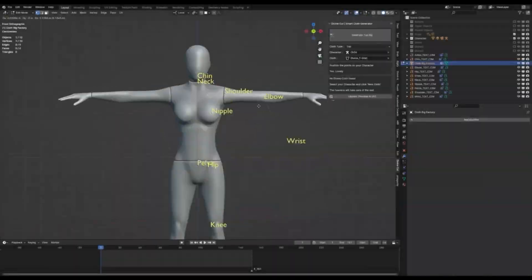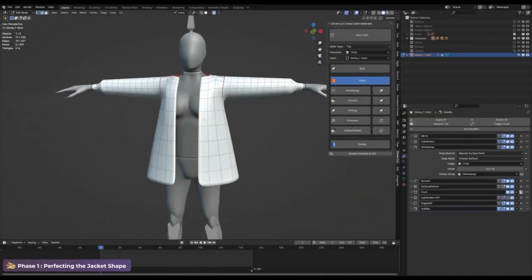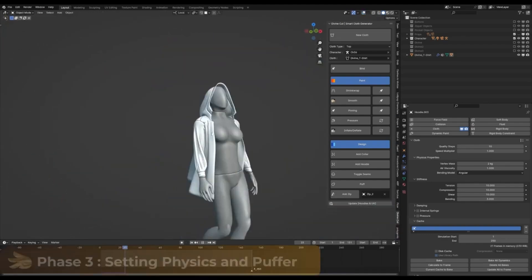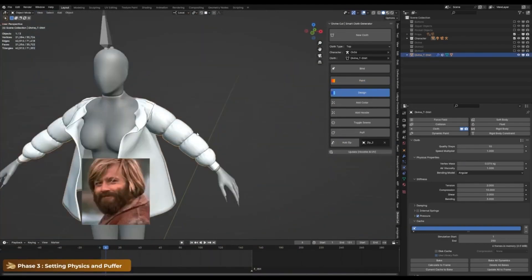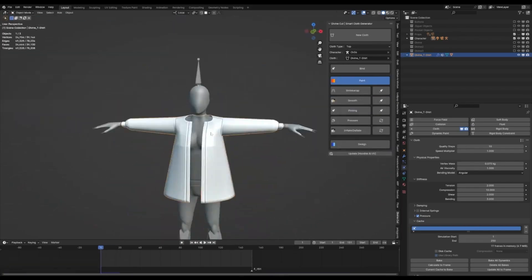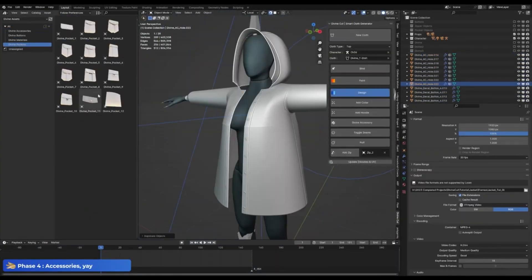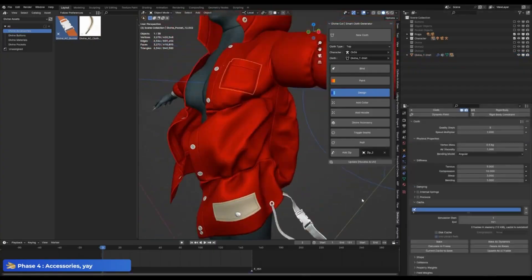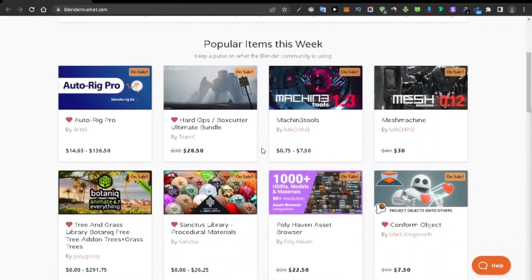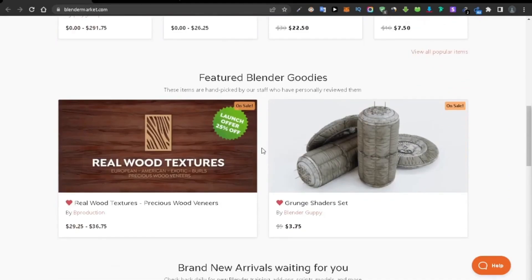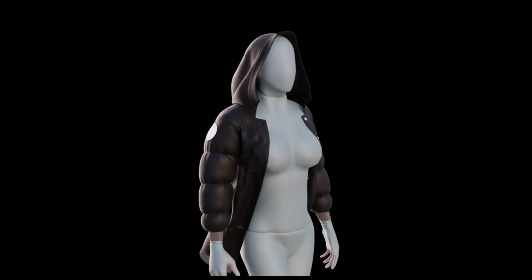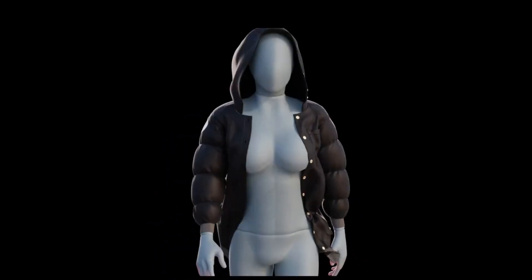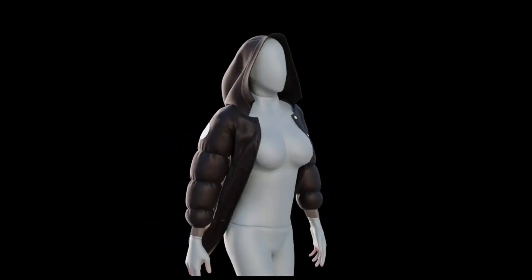Here's an example. Say you're working on a character for a winter scene. You can quickly generate a puffer jacket, add a hoodie, paint some areas for inflation, and even add accessories like zippers or buttons. It's that versatile. And for all you bargain hunters, Divine Cut is currently on sale. Head over to the blender market to grab this gem at a discounted price. Just make sure your blender version is up to date for optimal performance.